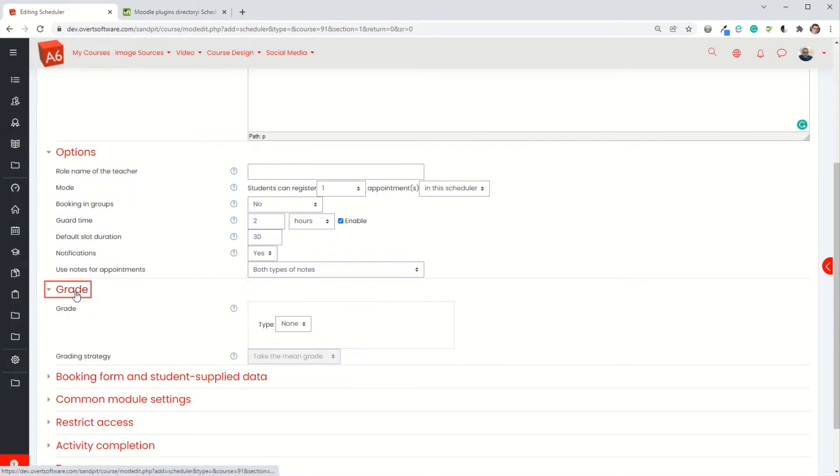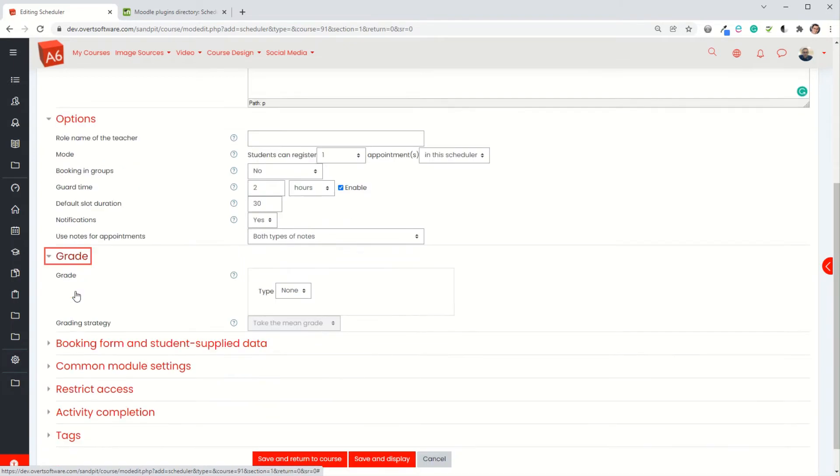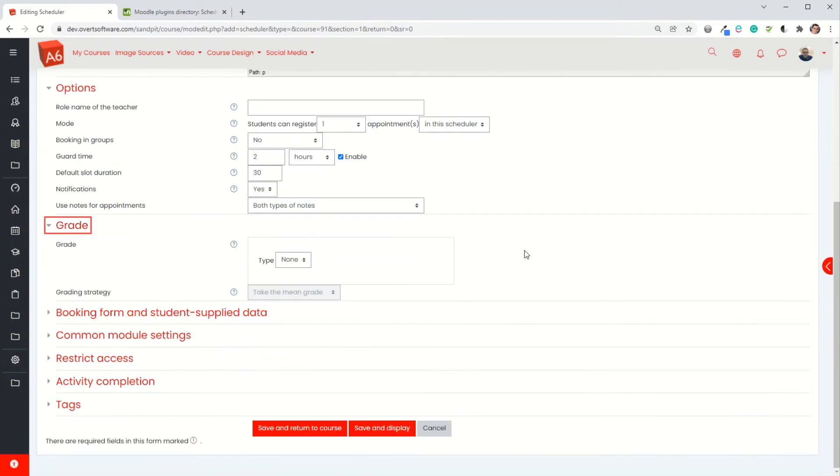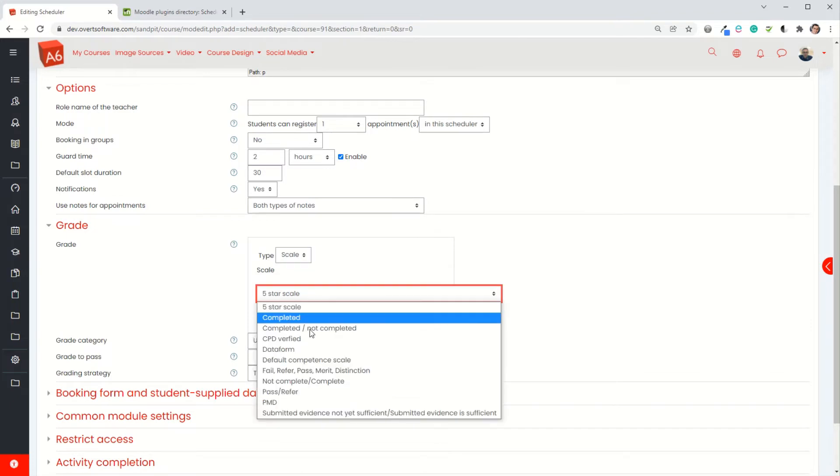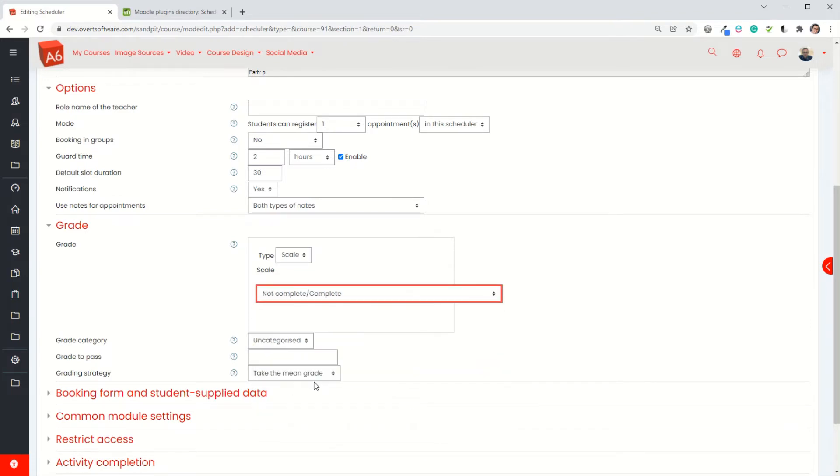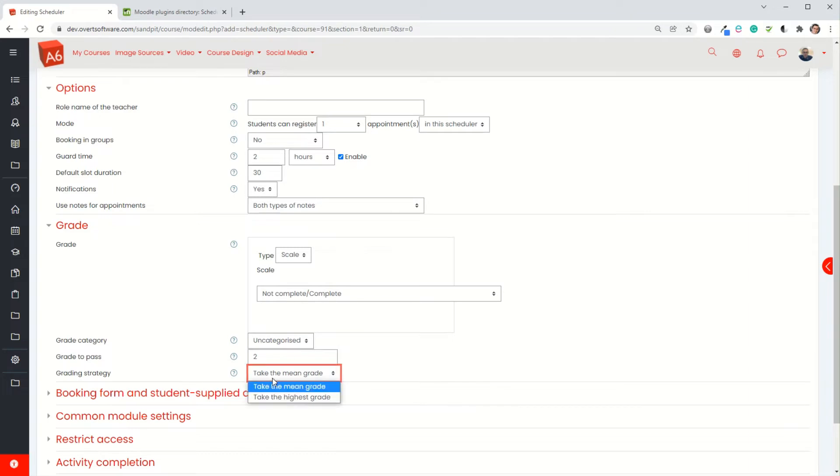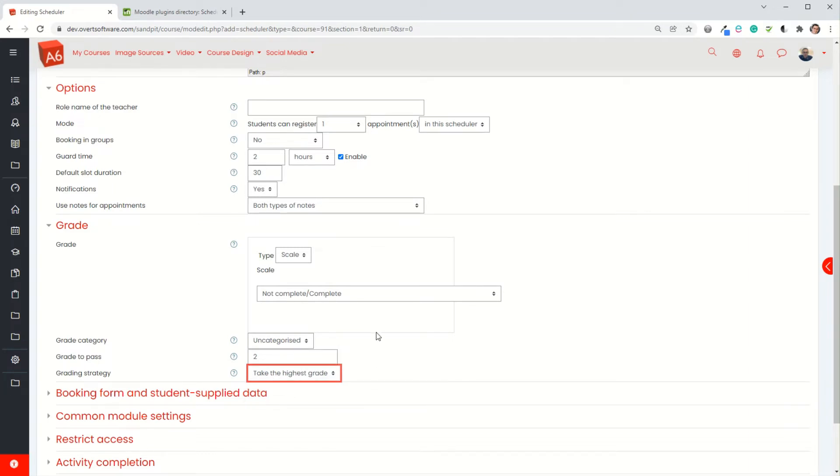You don't have to grade the activity but if it was some sort of assessed piece of work you could specify that. I'm going to have just a not complete/complete as a scale in my case. I'm going to specify that the grade to pass is 2, which basically means if I've chosen complete, and I'm going to take the highest grade, so if they've completed the activity and I mark it as complete it will show up as complete within Moodle.